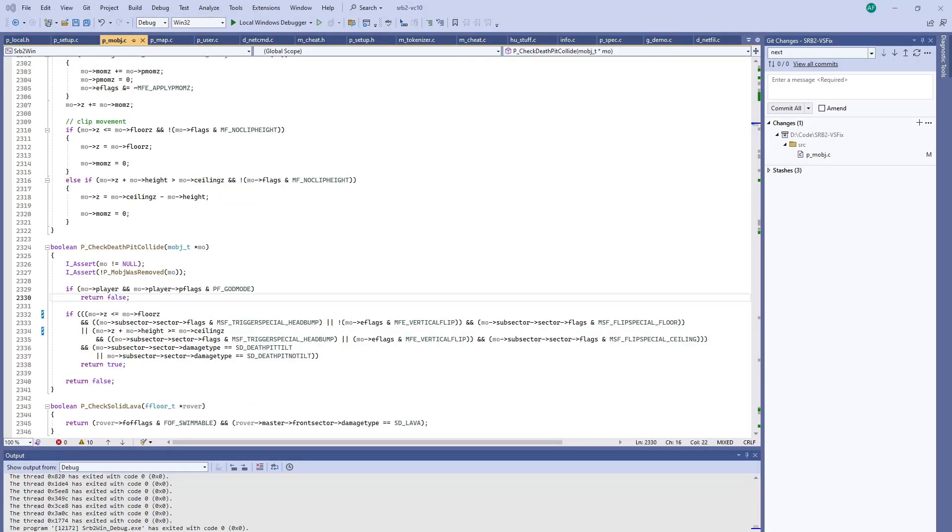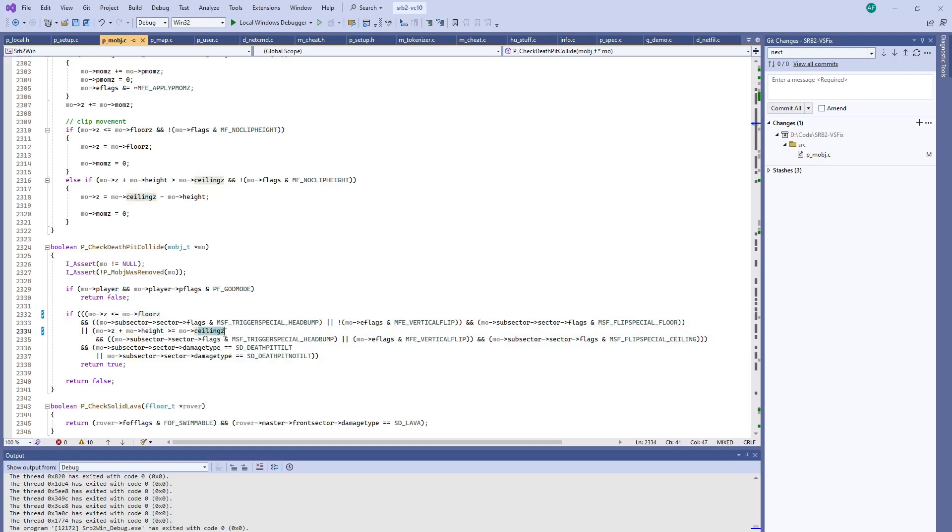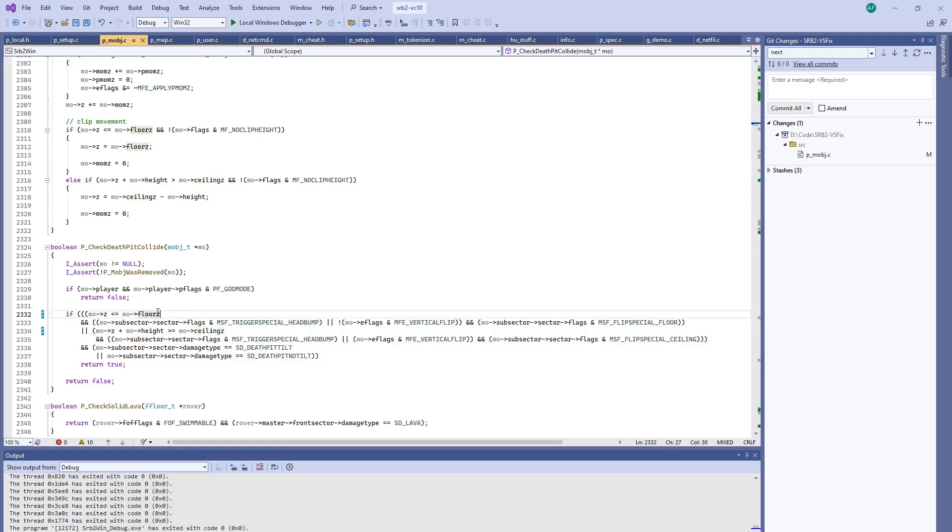That's actually not a good solution. And here's why. Floor Z and ceiling Z is the closest floor and the closest ceiling to the position of the object.